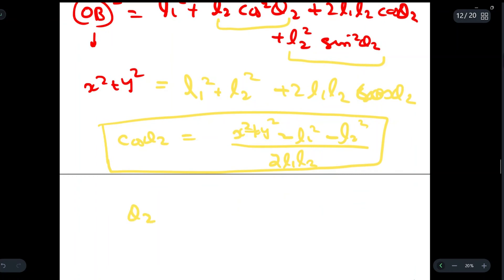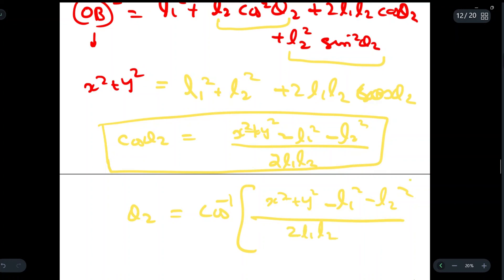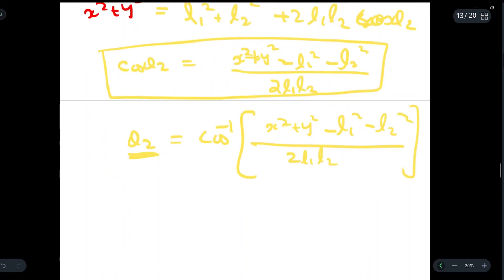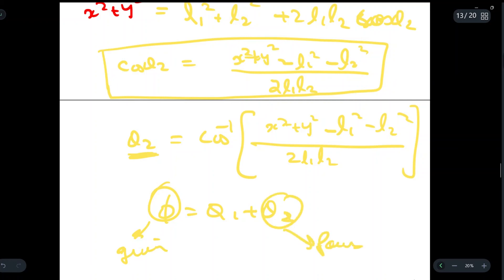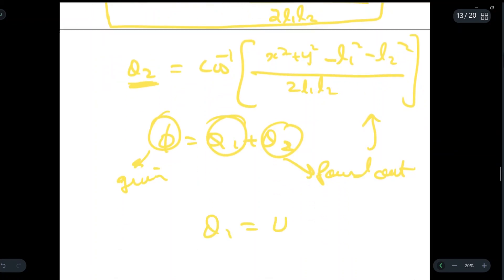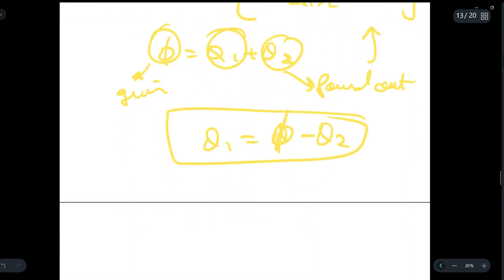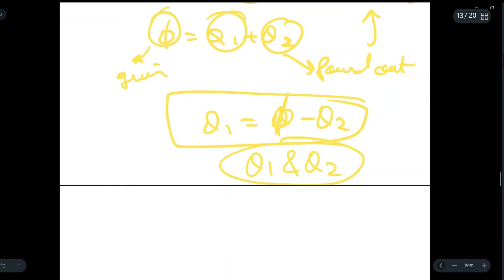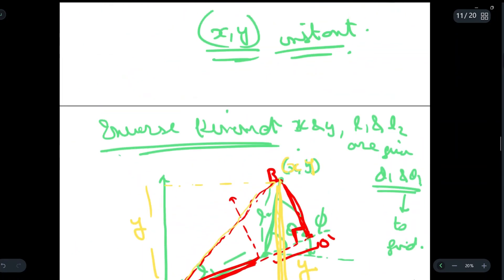We have found the value of theta 2 from this equation. We also know that phi equals theta 1 plus theta 2, and the value of phi is given to us. Since theta 2 is now known, we can find theta 1 as: theta 1 equals phi minus theta 2. So this completes the inverse kinematics part, in which we found joint angles theta 1 and theta 2, which allows us to place an object from one position to another.